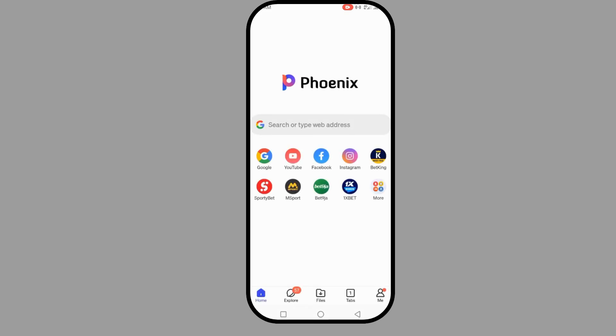There are a lot of things you can do with Phoenix. First, you can use it to browse - it's a browsing app.